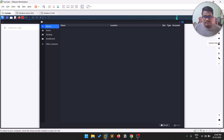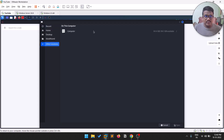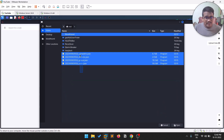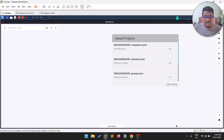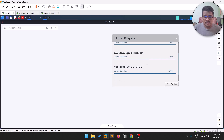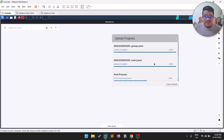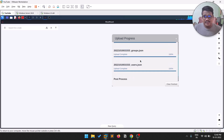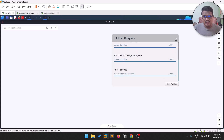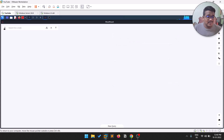Now go back to BloodHound and upload the generated data. Navigate to the folder where the JSON files are located and click Open. You'll see an upload progress indicator, and once it reaches 100% for all files, the upload is complete. Close the upload dialog.